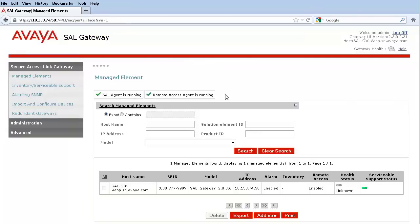The Gateway Administration interface is now presented. The additional solution element IDs and devices can now be added to complete the SAL installation.